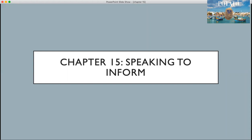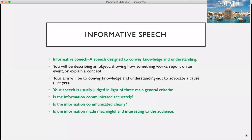Hello class, today we'll be going over chapter 15, and that is speaking to inform.